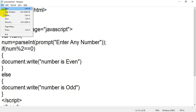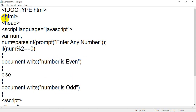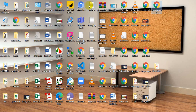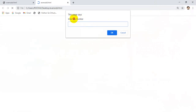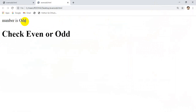Let me show the output. I refresh — it says 'enter any value'. I entered 45. When I click OK, the output shows 'number is odd'. Why? Because 45 is stored in variable num, then 45 % 2 — 2 times 22 is 44, and 1 will be remaining — so the reminder is 1. Therefore 1 === 0 is false, so control goes to the else block and displays 'number is odd'.